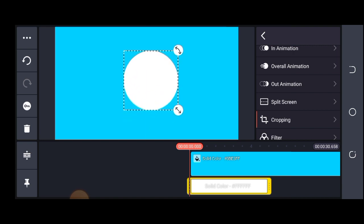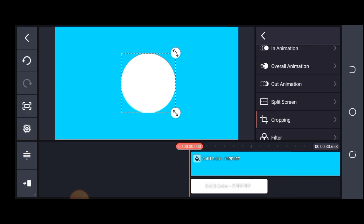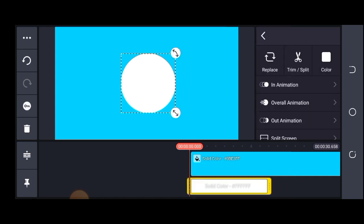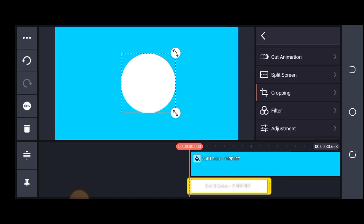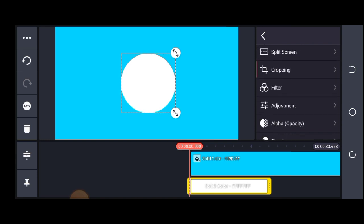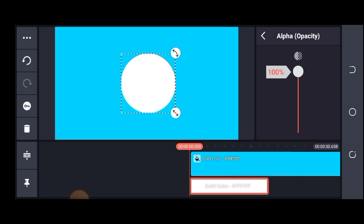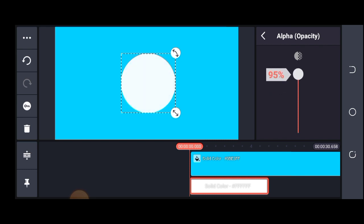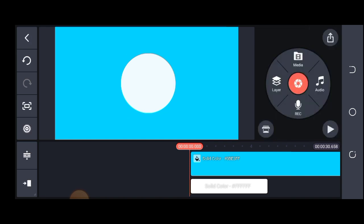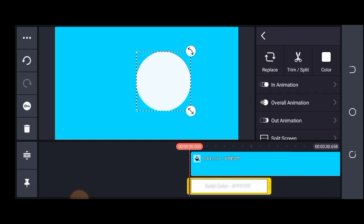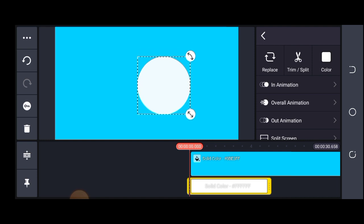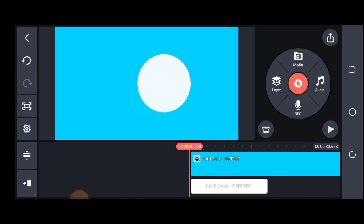Having my circle, I'll also choose to reduce the opacity. I'll highlight the circle, then come to my opacity and reduce it to about 94. I'll draw it somewhere here and position it.